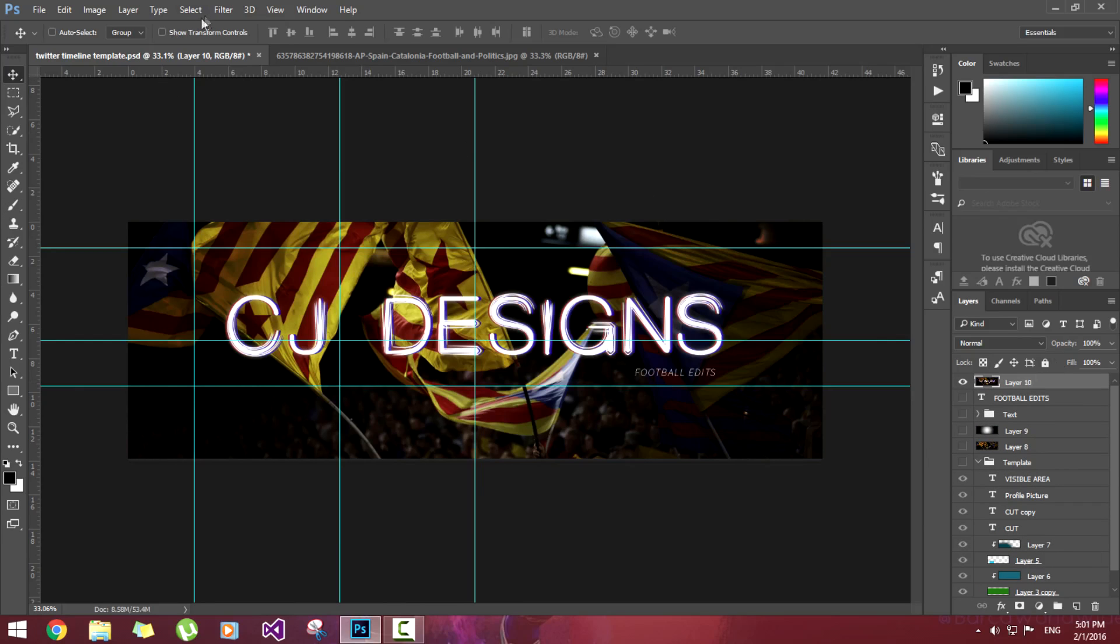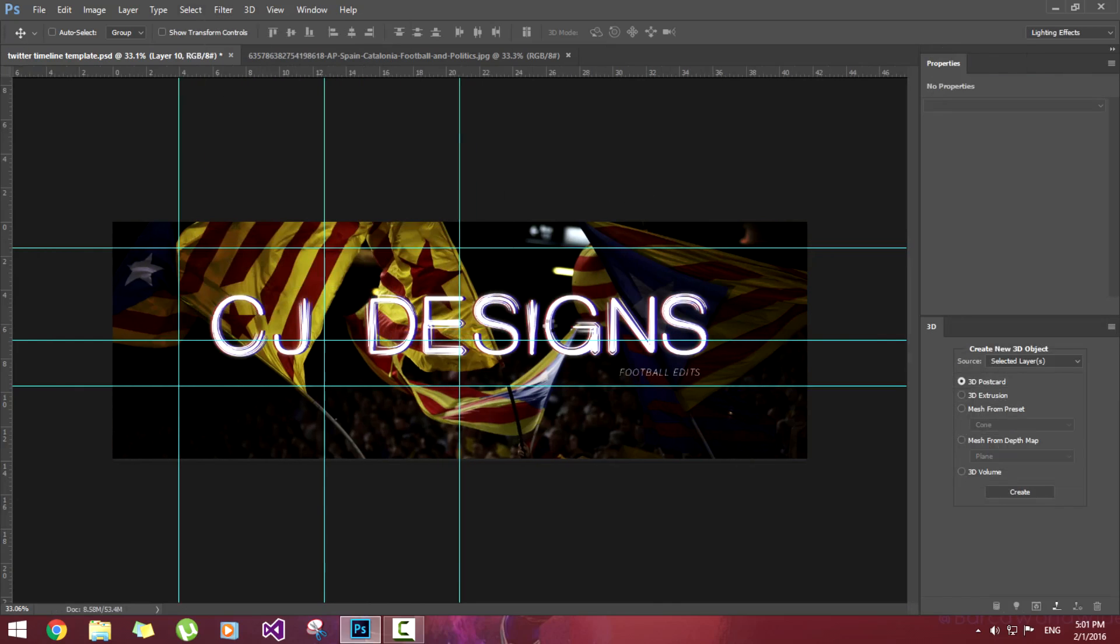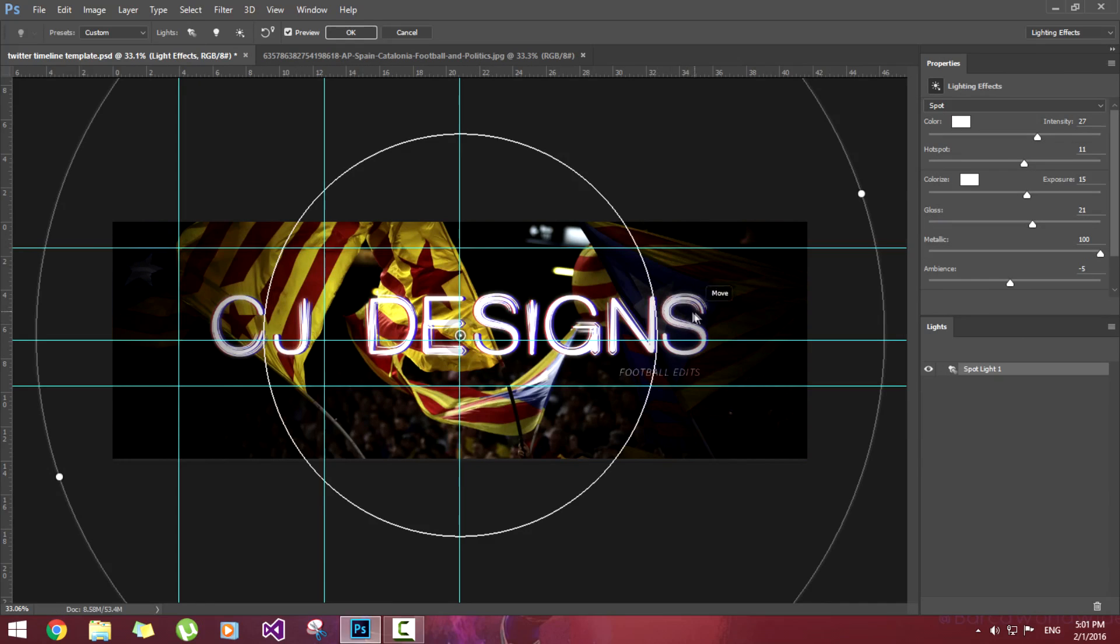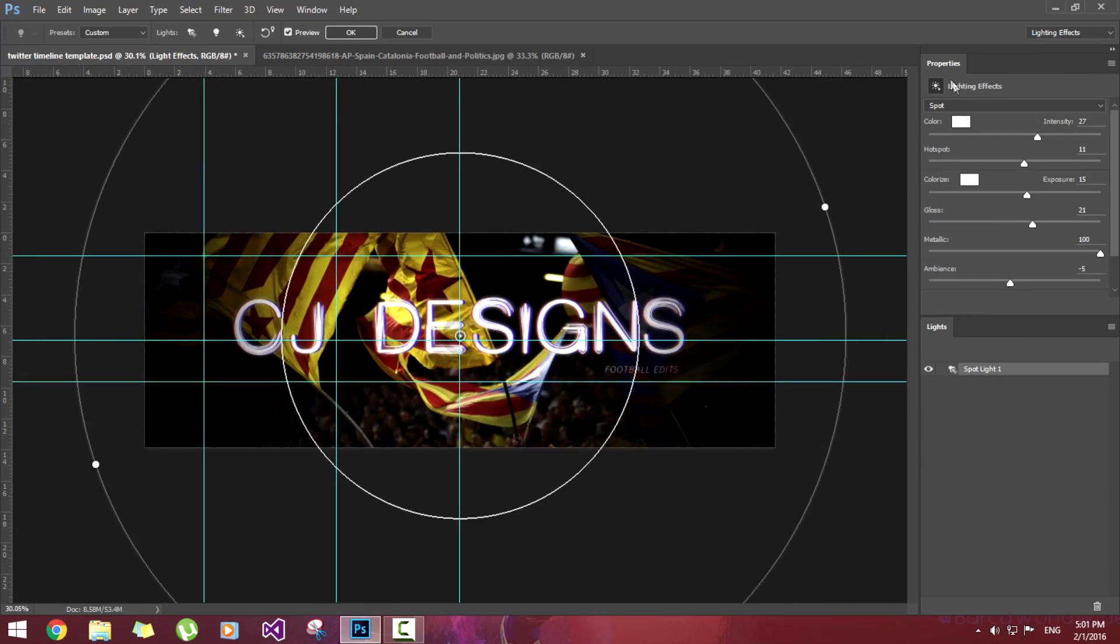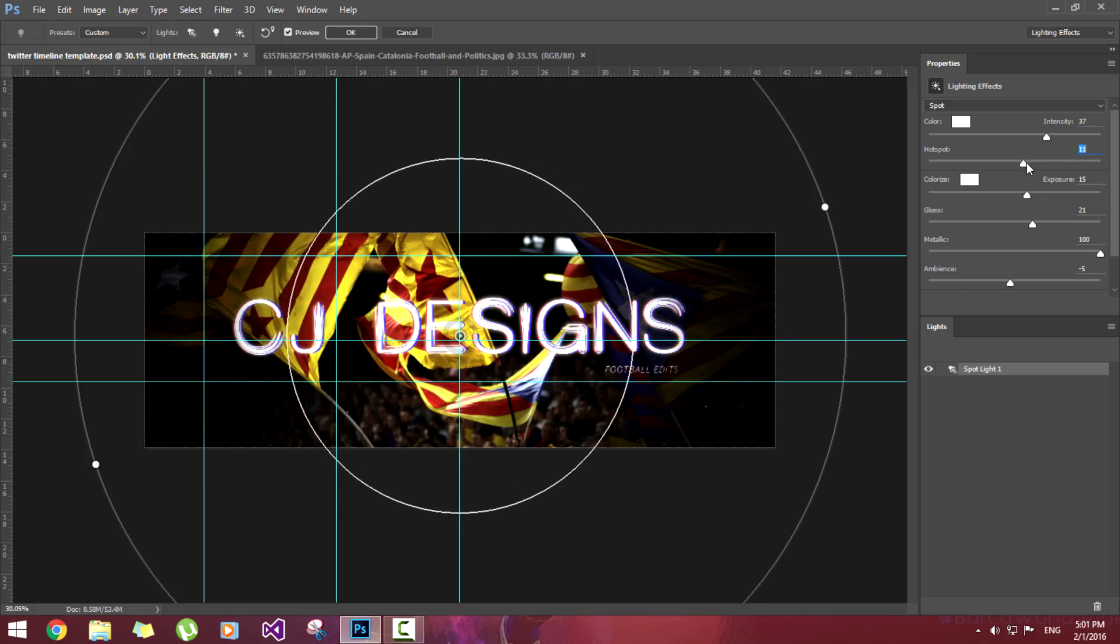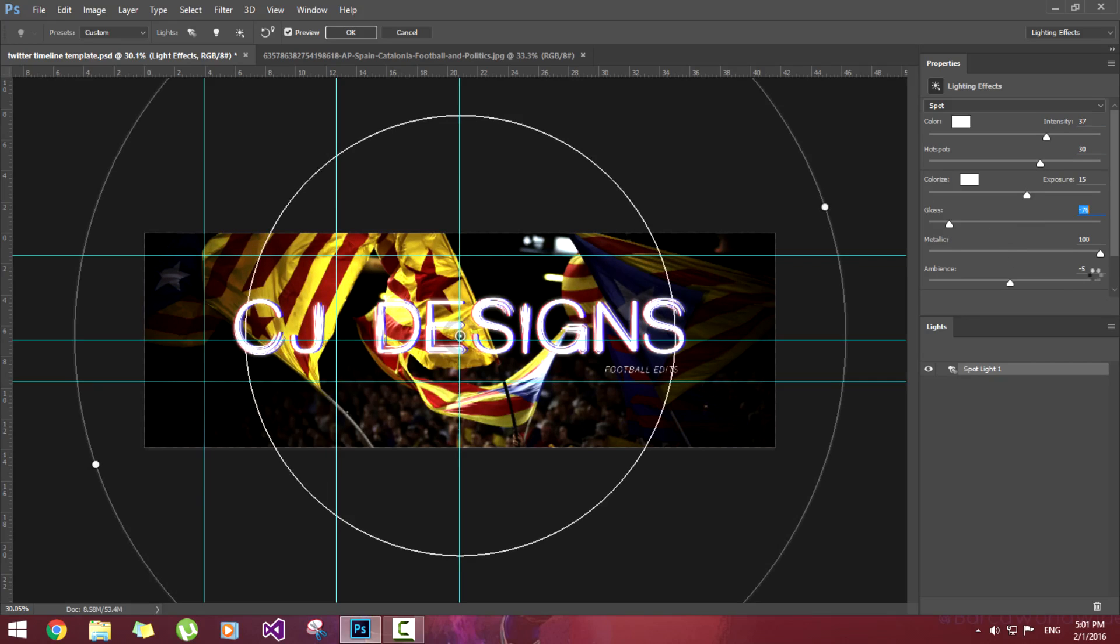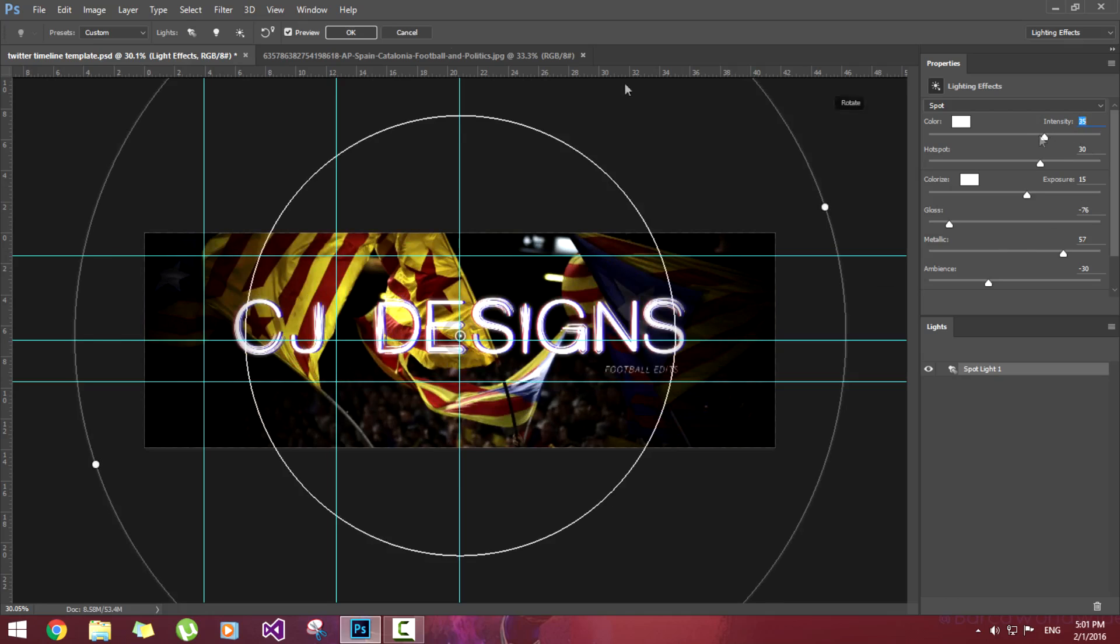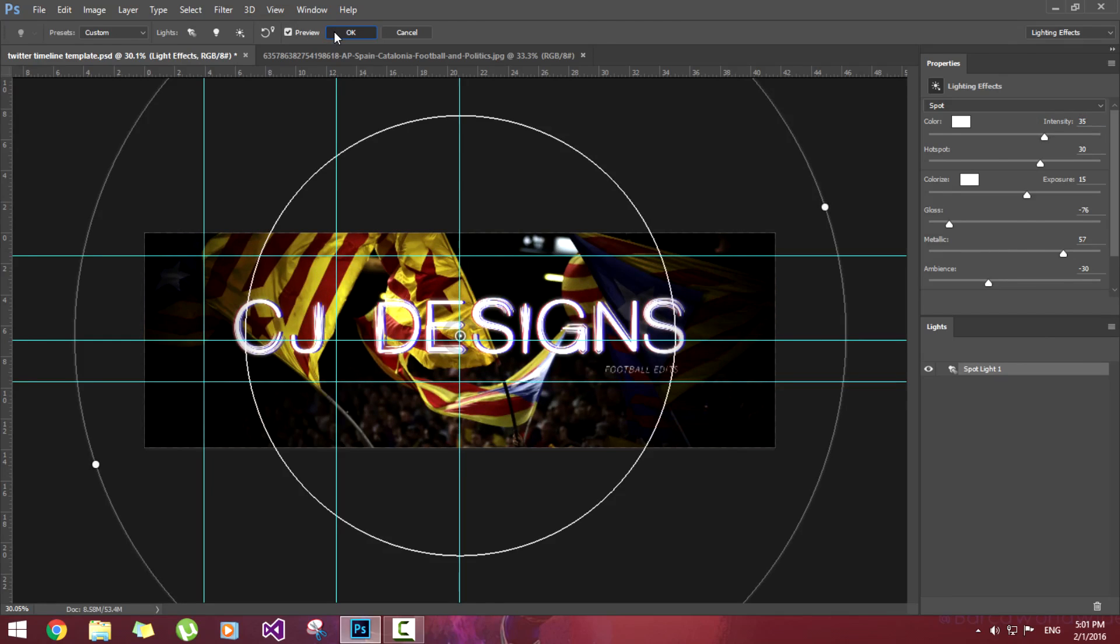Now I'm going to go to Filter, Render, Lighting Effects. It will take a little bit time to load. So now we have selected the lighting effects to spot and you can change the colors a little bit. Spot will increase the inner circle. Now I reduce the gloss, metallic a little bit, ambience I'm going to reduce, color also. You can tweak around a little bit more according to your images and text. This looks good enough to me. I will see the preview. Hit OK.